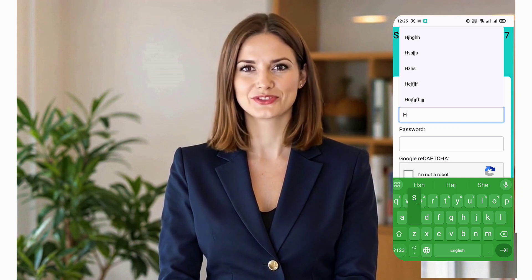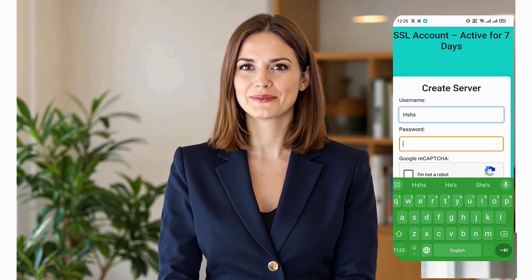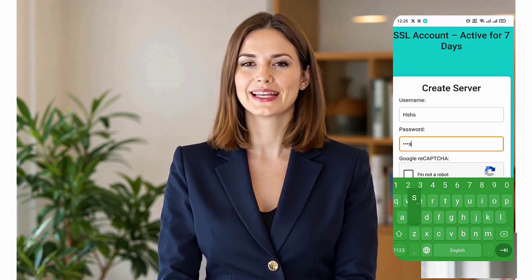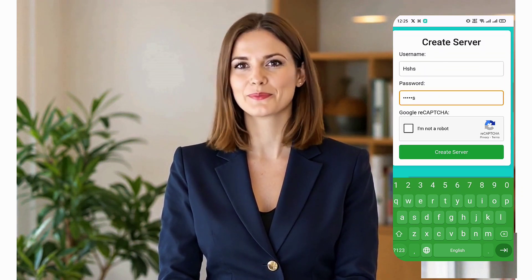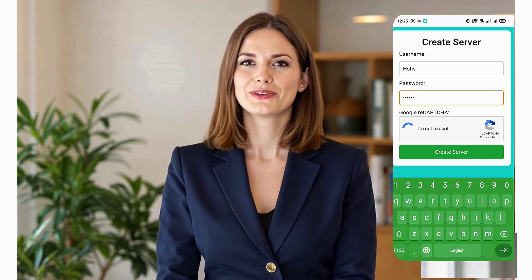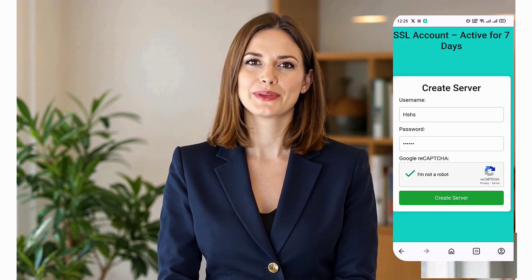Enter your username, solve the CAPTCHA, and click Create Now. Within seconds, your server details will be displayed on the screen.